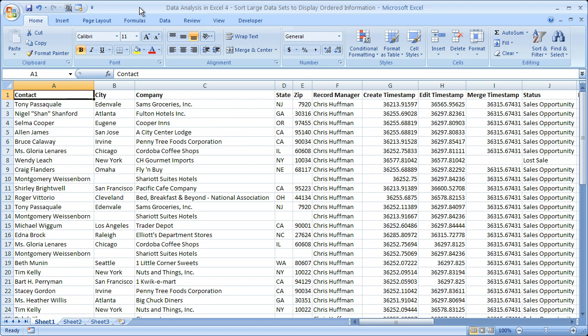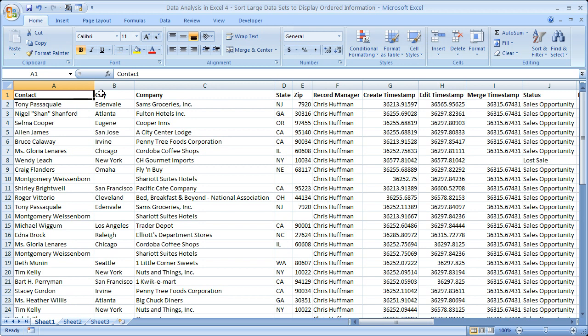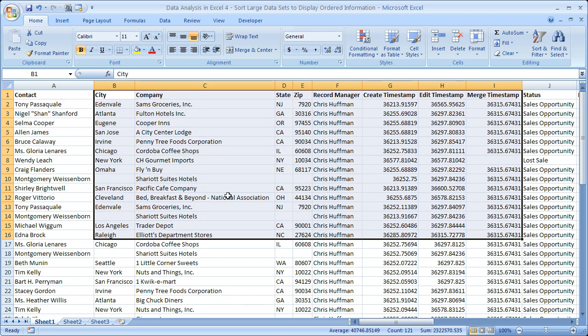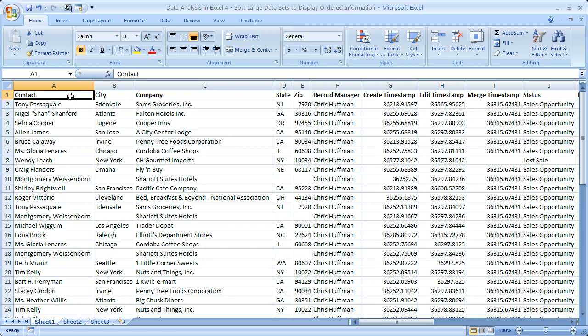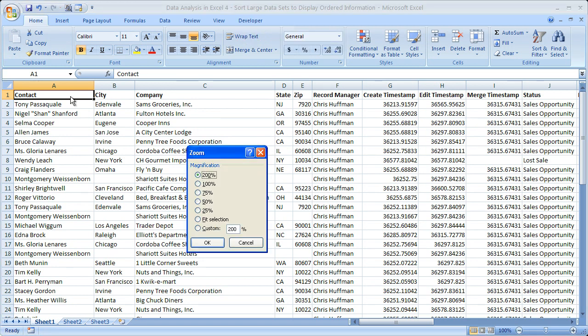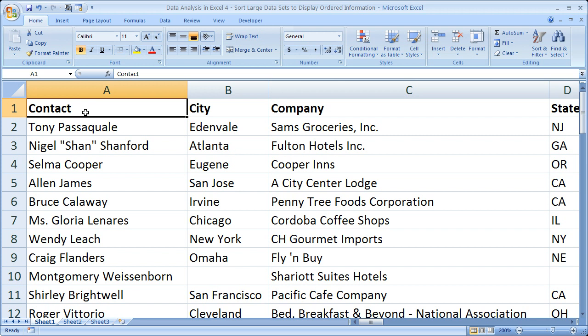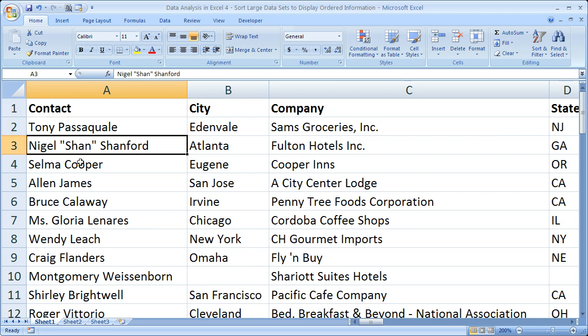What I have here is a sample sales report that has been imported to Excel from a CSV file. There's a contact column, and I'm going to assume that those are the salesmen for the company — this is all of the information pertaining to their sales. Let's go ahead and start to sort the data. I'd like to get all of these salesmen in alphabetical order so that we can see all of the sales made by each salesman together.